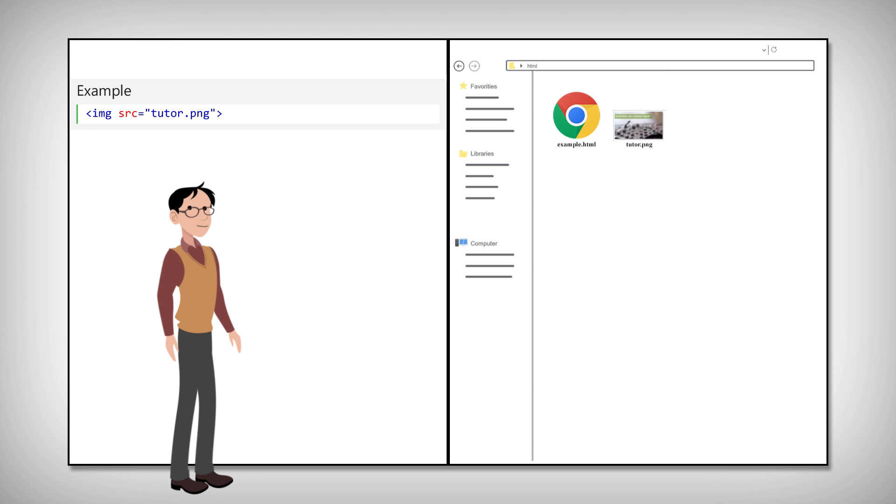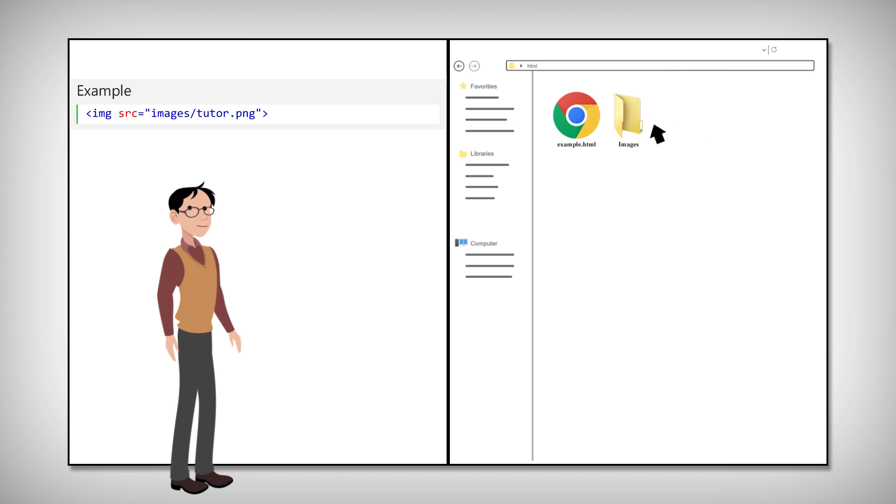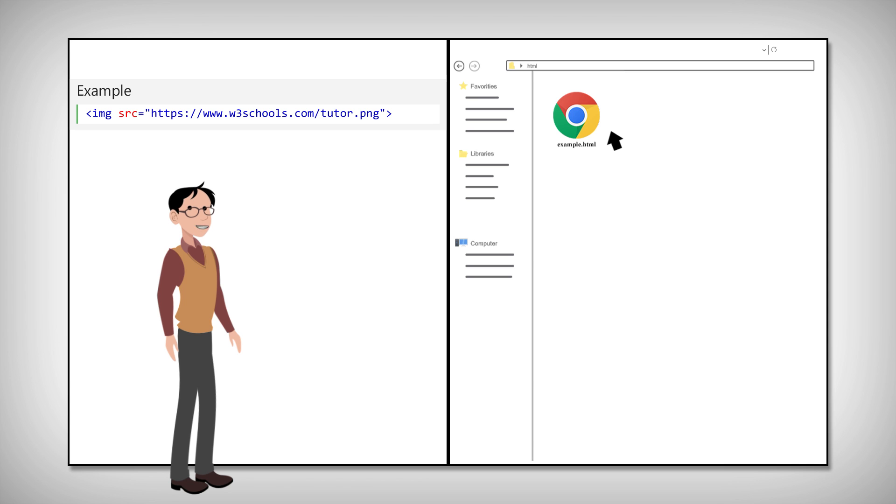But it's common to store images in a subfolder. To do so, you must include the folder name in the src attribute. Another way to store images is on image servers. You can access the images from any web address in the world.